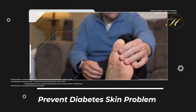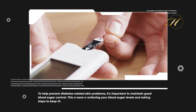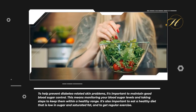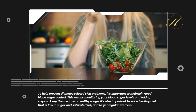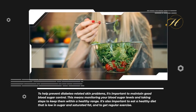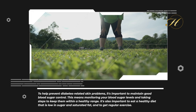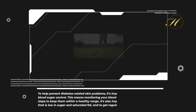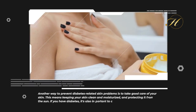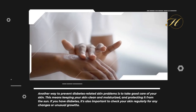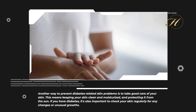To help prevent diabetes-related skin problems, it's important to maintain good blood sugar control. This means monitoring your blood sugar levels and taking steps to keep them within a healthy range. It's also important to eat a healthy diet that is low in sugar and saturated fat, and to get regular exercise. Another way to prevent diabetes-related skin problems is to take good care of your skin, keeping it clean and moisturized, and protecting it from the sun.